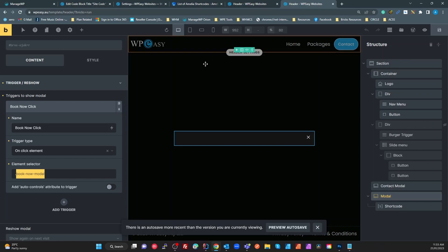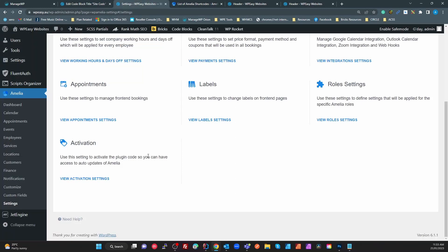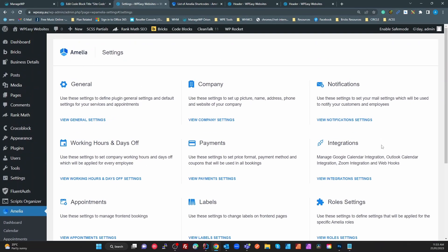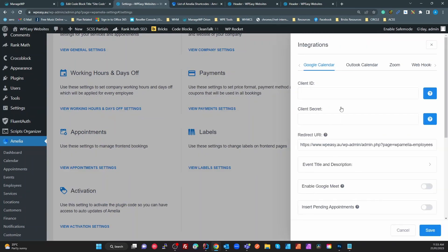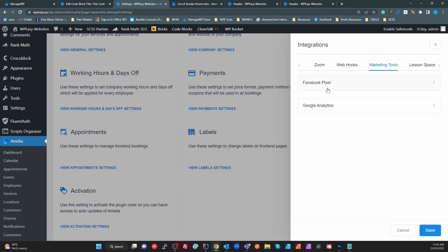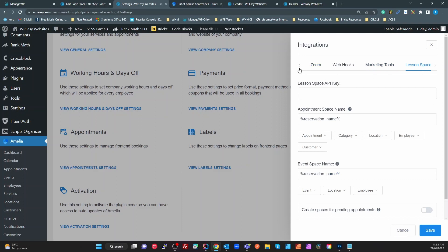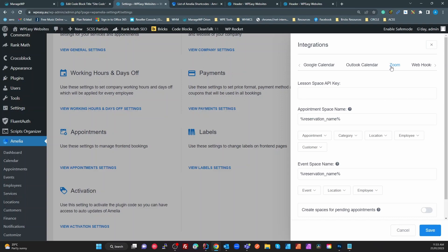Now the next thing I want to look at is Amelia. I'm not going to go through all these settings, but if we look at the integrations we've got Google Calendar, Outlook Calendar, Zoom, webhooks, marketing tools which is Facebook Pixel analytics, and we've got Lesson Space. All of these automatically integrate to all of those platforms. Outlook Calendar, there's step-by-step instructions, it's really easy to follow. Hook it up, each employee then just selects their email address and it hooks up to their calendar.